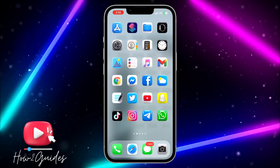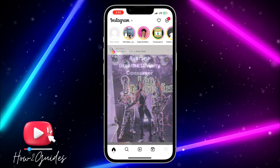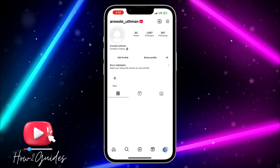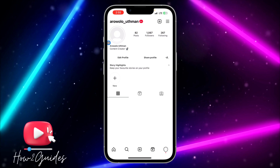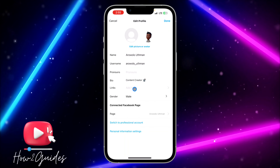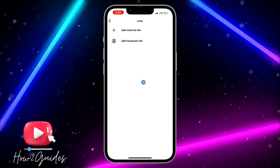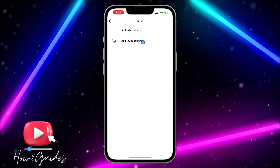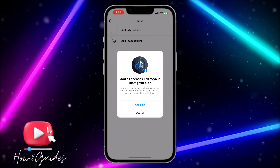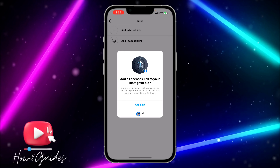The first thing you can do is open your Instagram and click on your profile menu, then click on Edit Profile. Once in Edit Profile, head over to Links and click on Add Links. You're going to see an option to Add Facebook Link, which will show your Facebook profile — but only if you have previously linked your Facebook and Instagram accounts.